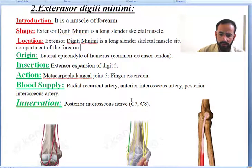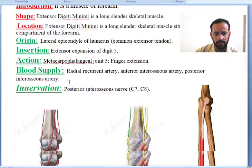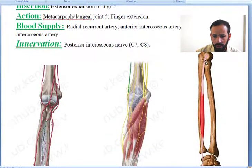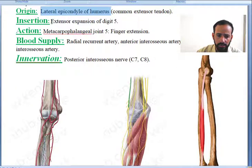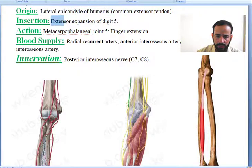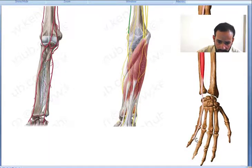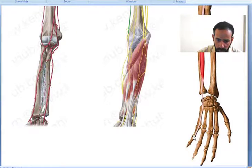This muscle — where does it arise? It gets its origin from the lateral epicondyle of the humerus. And it inserts in the extensor expansion of digit number 5.